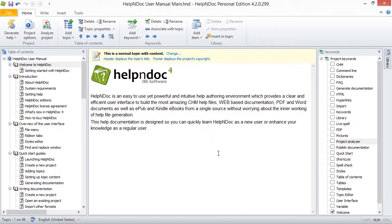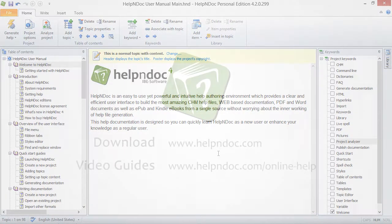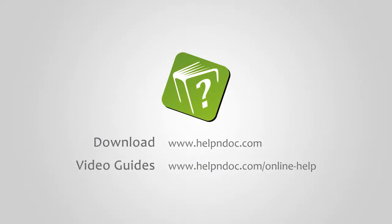Therefore, if a keyword simply needs to be updated, consider renaming it instead of deleting it. HelpNDoc is free for personal use and evaluation purposes. You can download it at helpndoc.com and see other video guides at helpndoc.com/online-help. Thanks for watching.